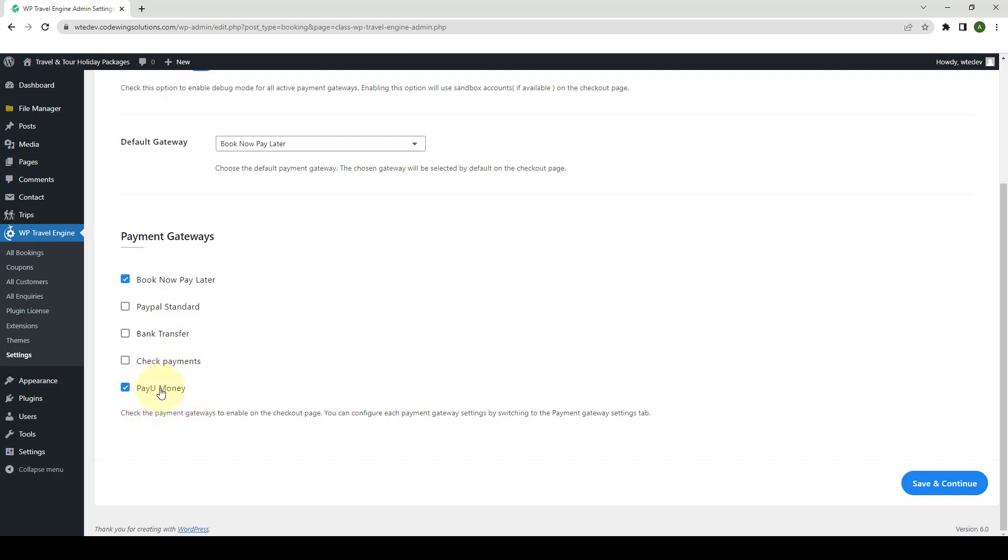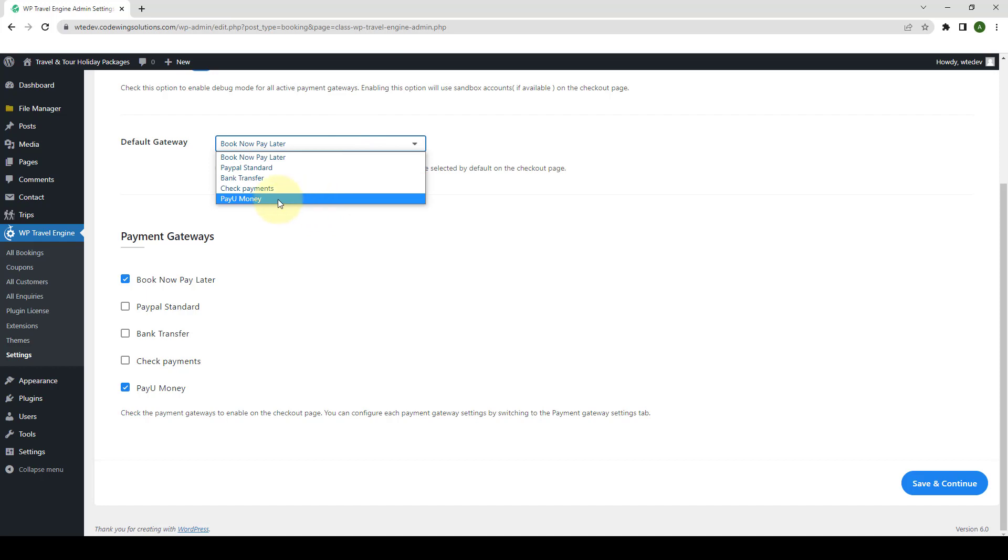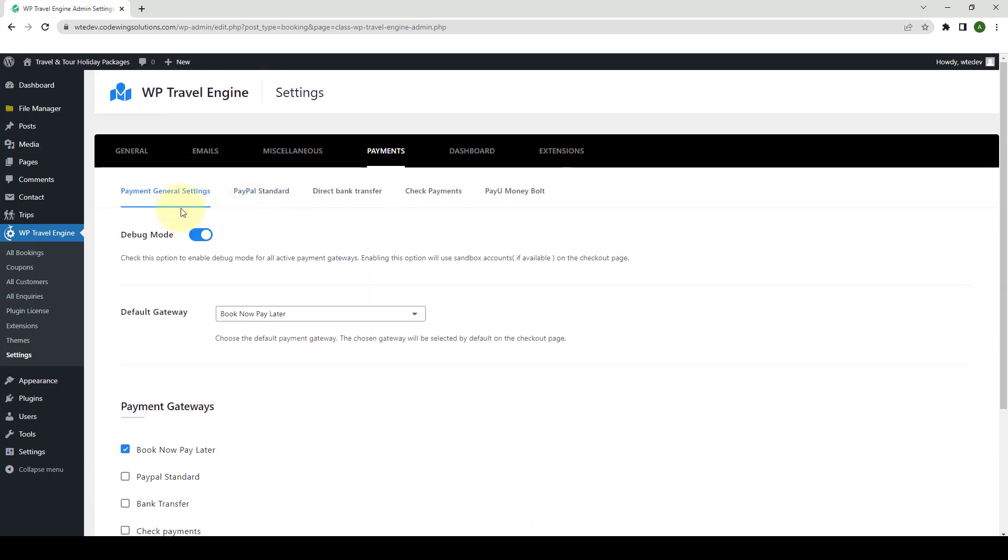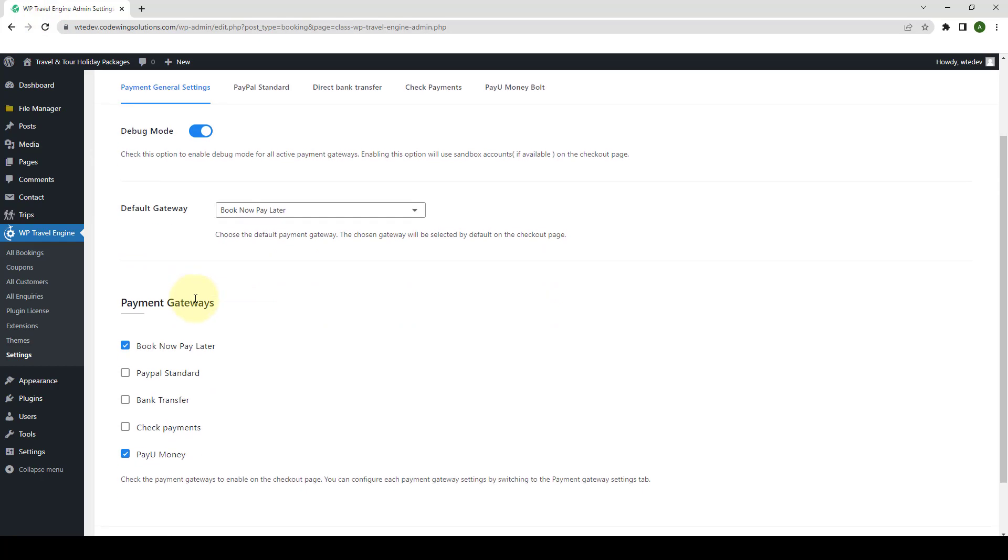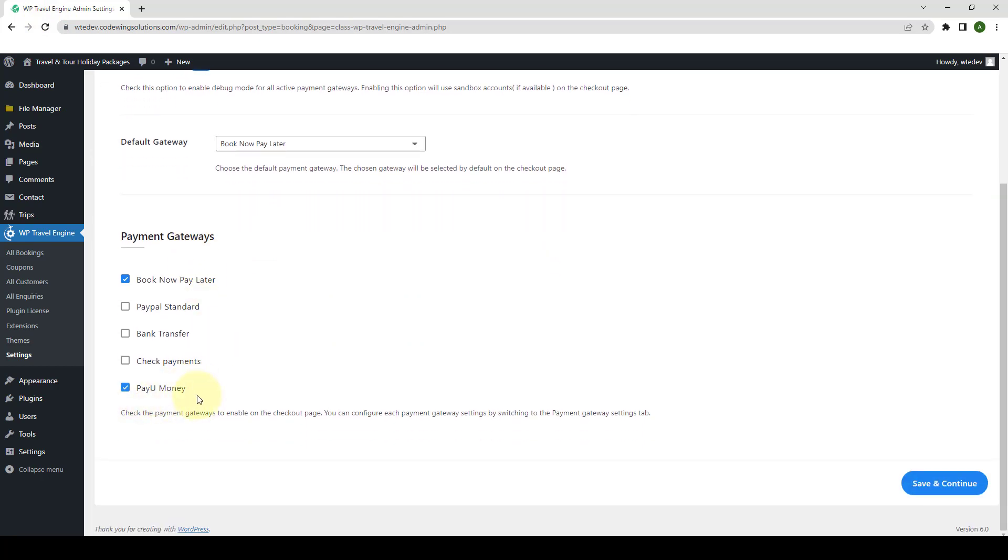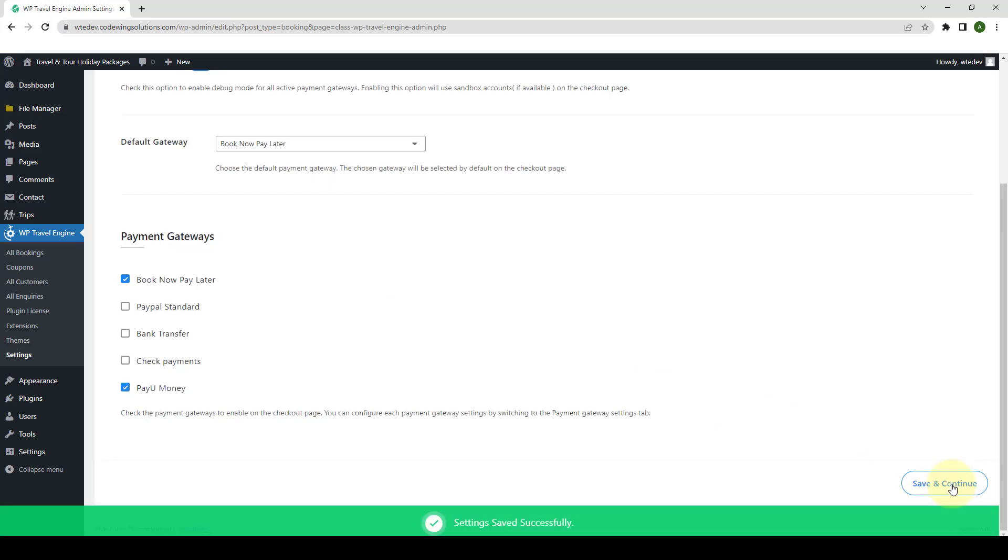You can also select PayU Money as your default payment gateway. From here, you simply have to select PayU Money from the list of drop-down options. Also, if PayU Money option does not show immediately after you switch to Payment General Settings tab, you can give this whole tab a refresh. After which, the PayU Money option will be shown along with other payment gateways under Payment Gateways option. Now, click on Save and Continue.